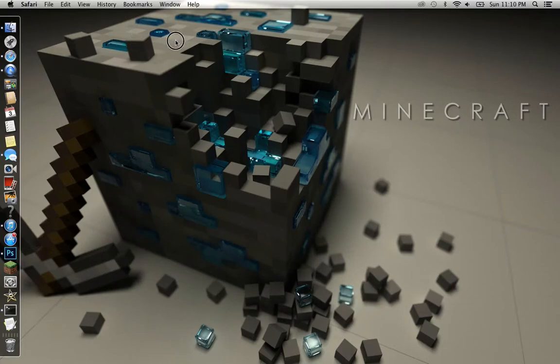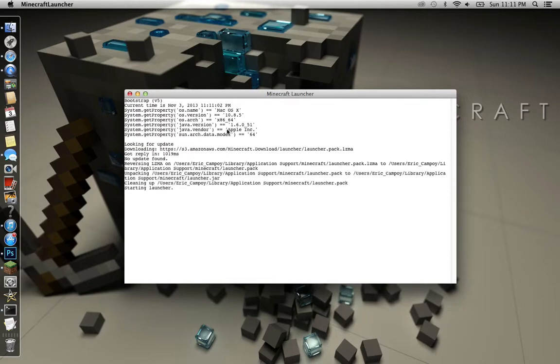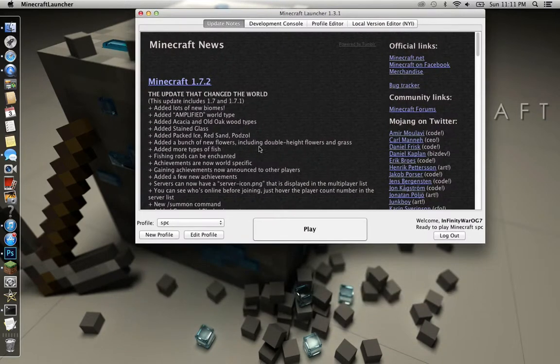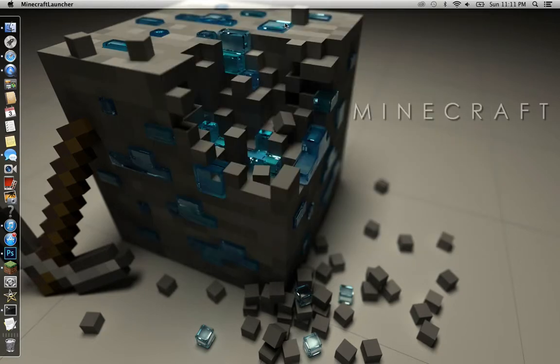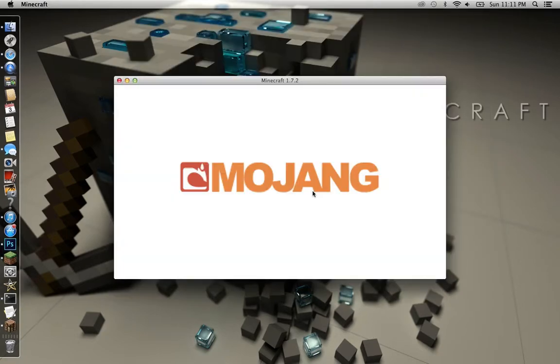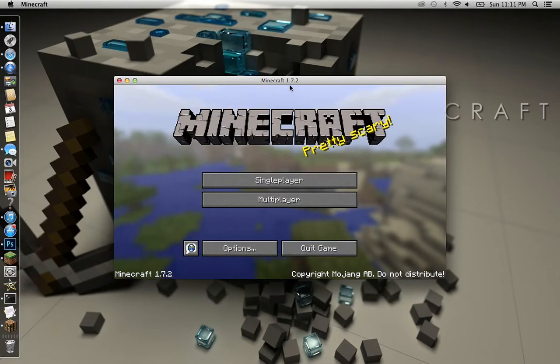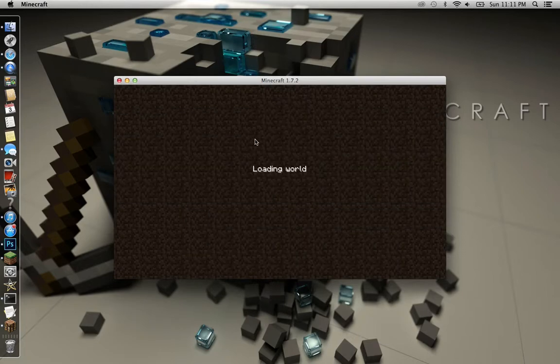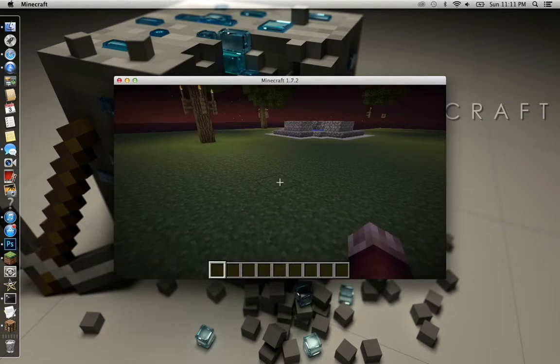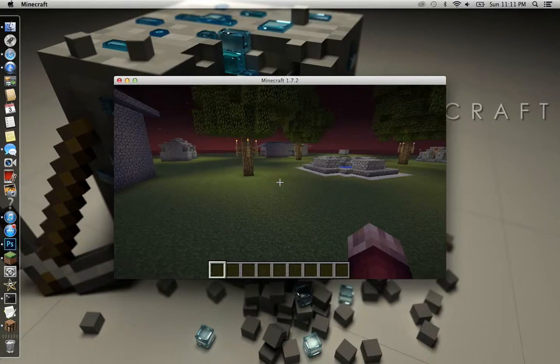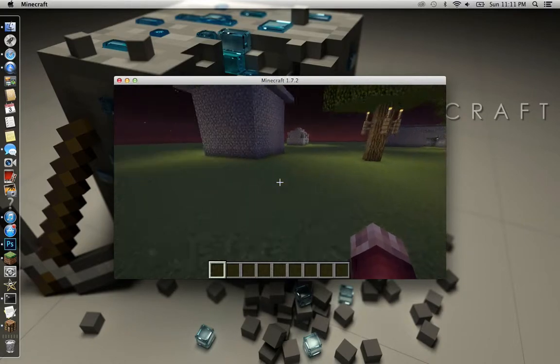Now I'm just going to show you that it does work. As you can see, 1.7.2, single player. I'm going to go to a random world. I'm going to go to my tutorial world I've been doing since my new series. I'm going to let it refresh a little bit so it won't be laggy.